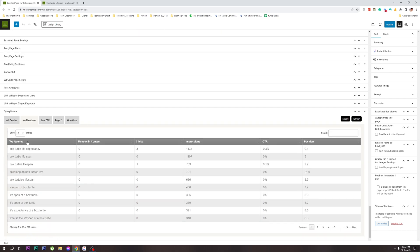You can see on the page which article you can include. The 'life expectancy box turtle' keyword is not included in our article. I can see this keyword and the article name, so we need to update the article.